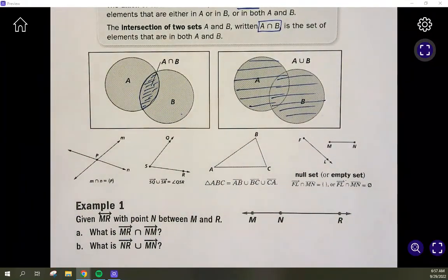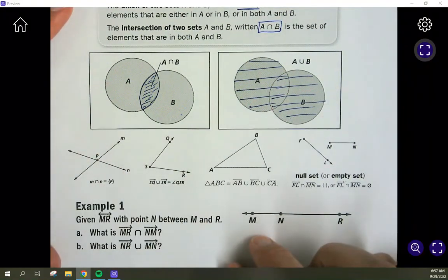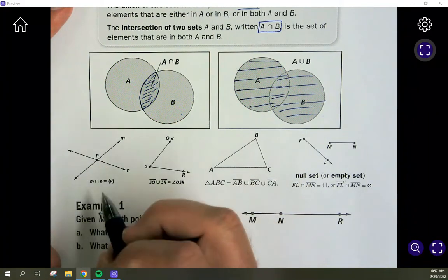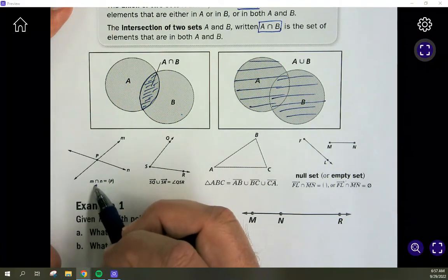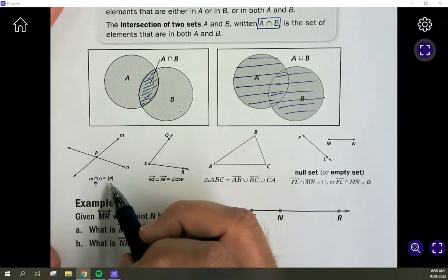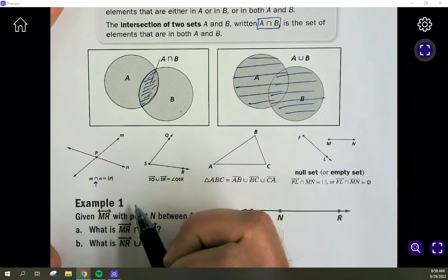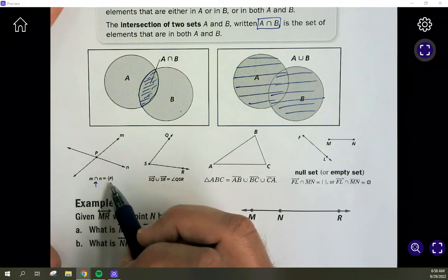We can look at lines and rays to see what they combine as a union or intersection. With intersecting lines, we ask where do they intersect. If we have line M and line N, the intersection of them is point P. The intersection is just what they share — not all of line M and all of line N, which would be the union — just point P.